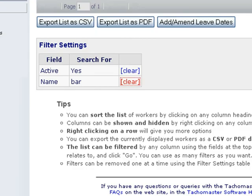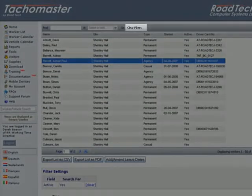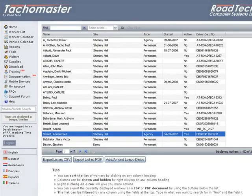You may also click clear filters at the top of the worker list but this will clear the filter which excludes drivers no longer required.